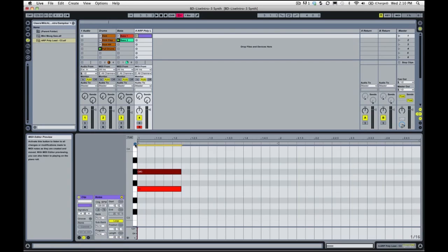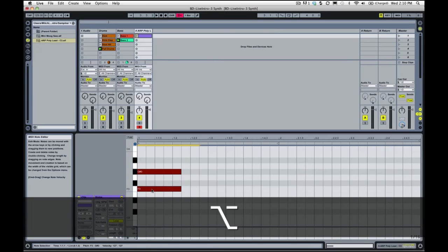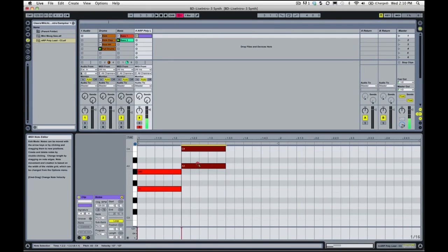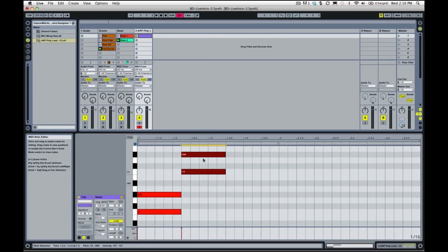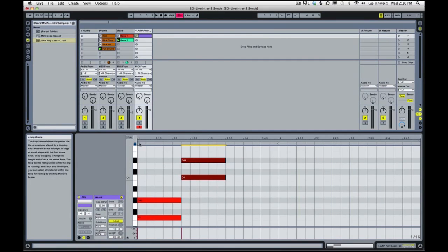I'm just going to select those, hold down Option, and then drag. I'm going to drag up to C4 and D sharp 4.